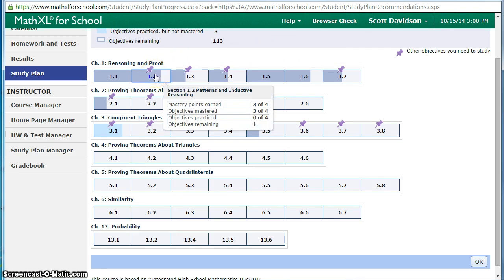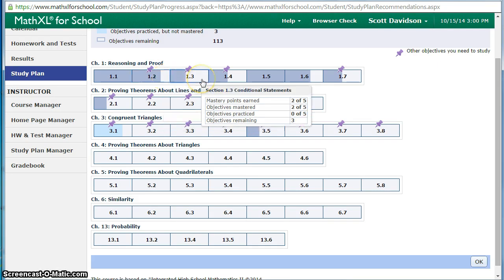For example if we look at section 1.2 there's four mastery objectives and I've mastered three out of those four so I still have one left there. Looking at 1.3 there's two out of five. I still have three remaining I need to master.